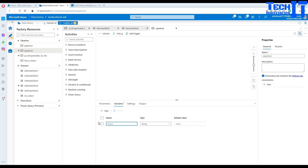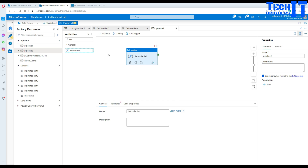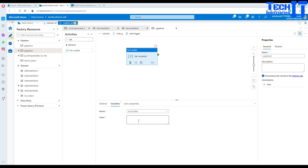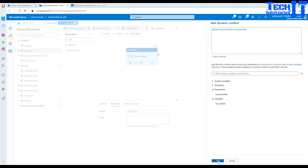Now I want to create a variable. I'll call it 'my variable' and leave it as string type with no default value. I'm adding a Set Variable activity because you might be getting data from a web activity, saving it to a variable, and then writing to a file — there can be multiple scenarios. So here I'll go to Variables, select 'my variable', and set the value to our parameter. Hit OK — that looks good.